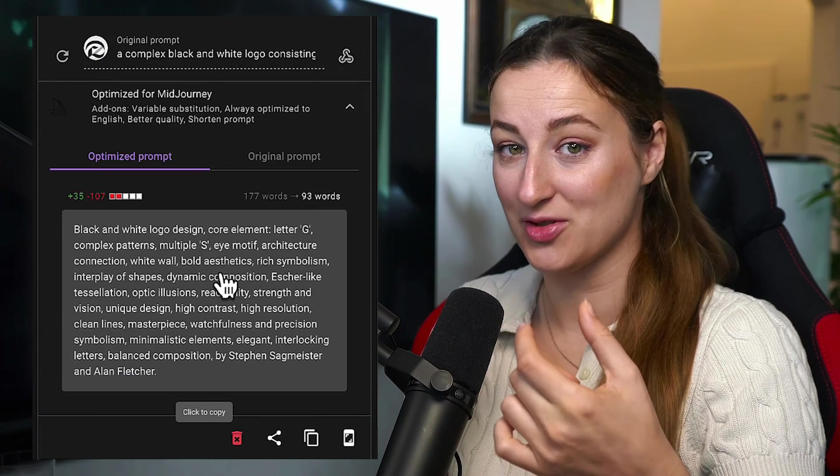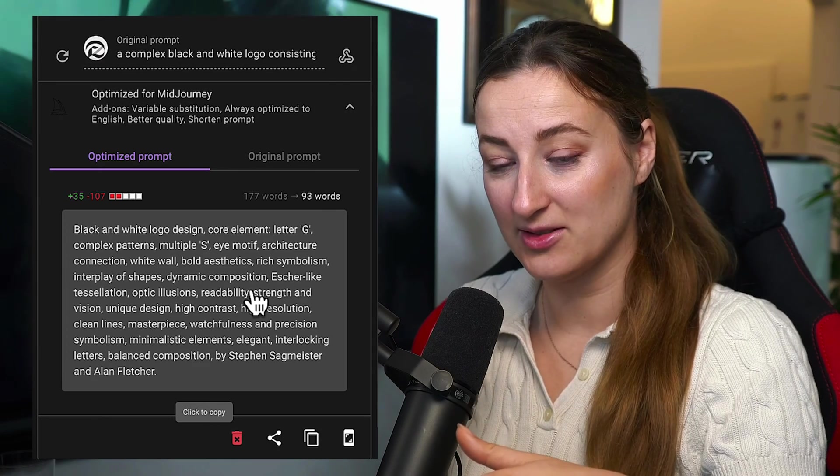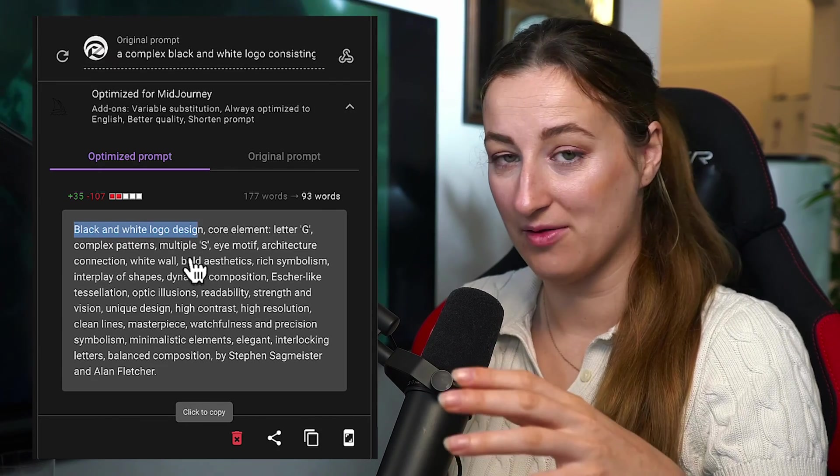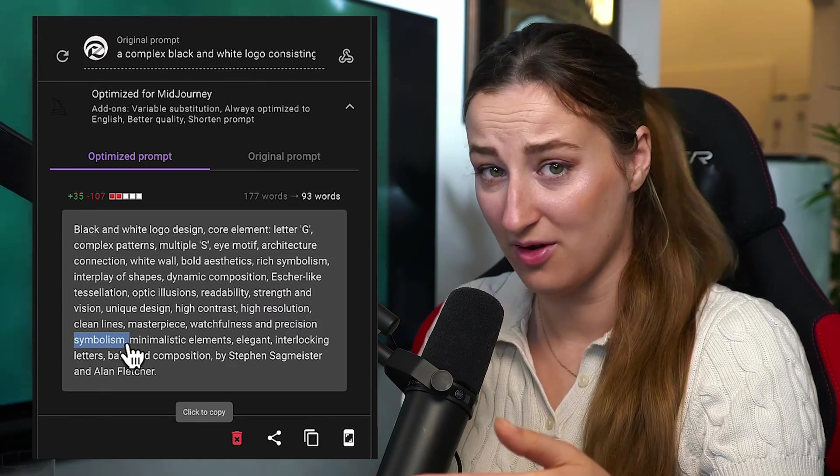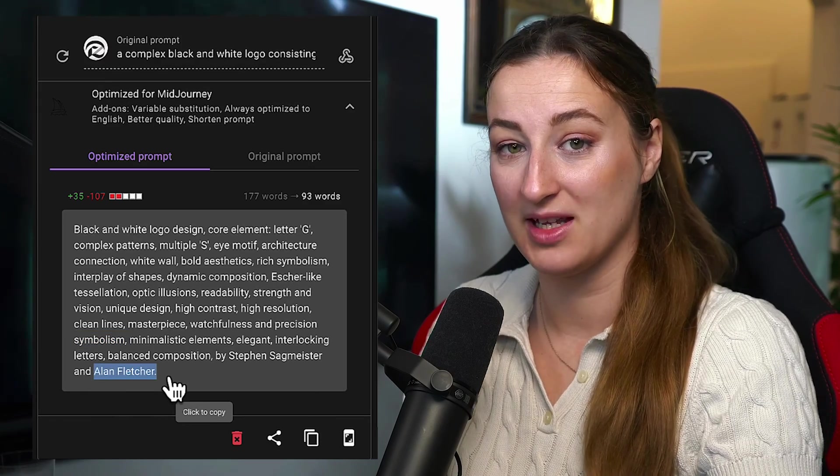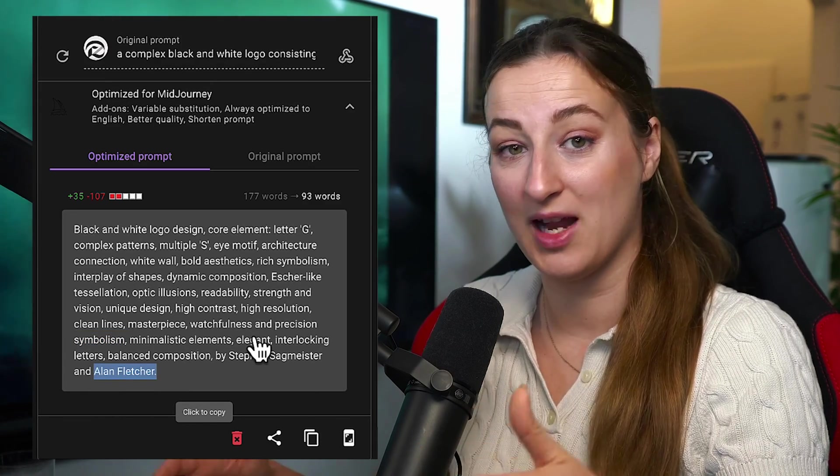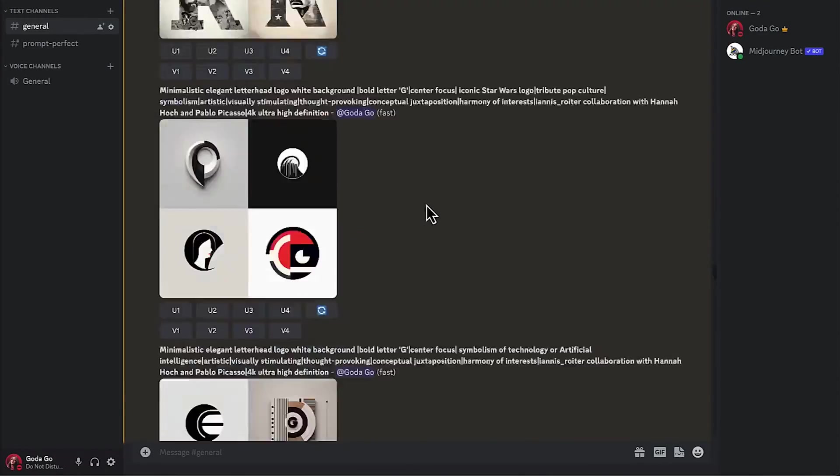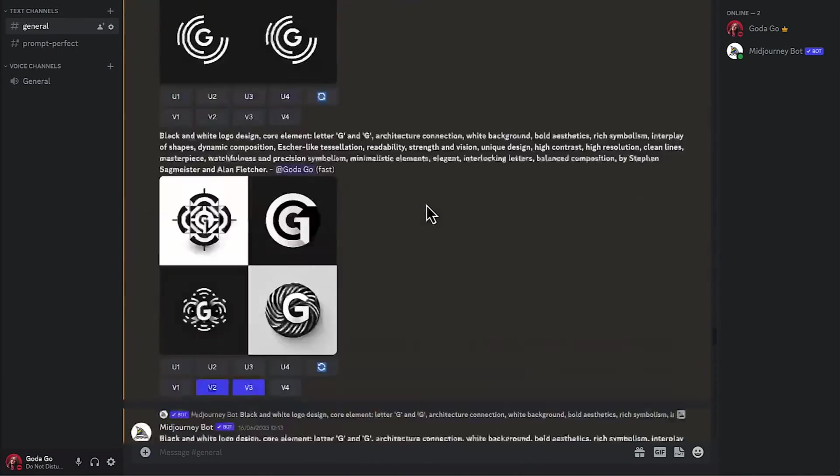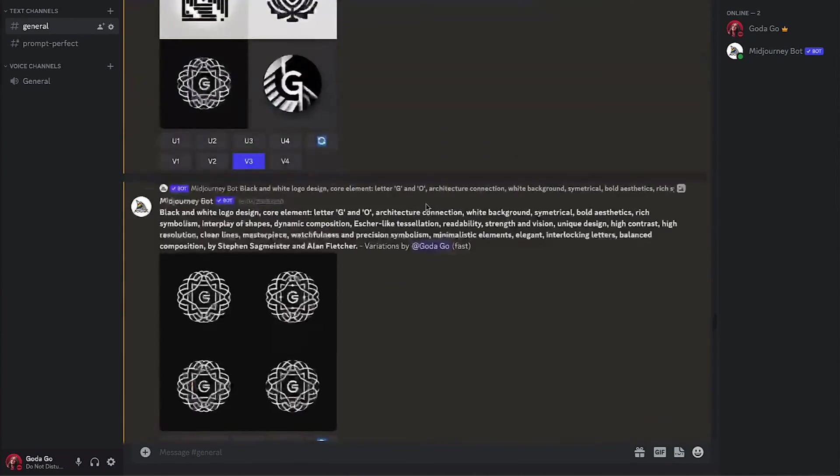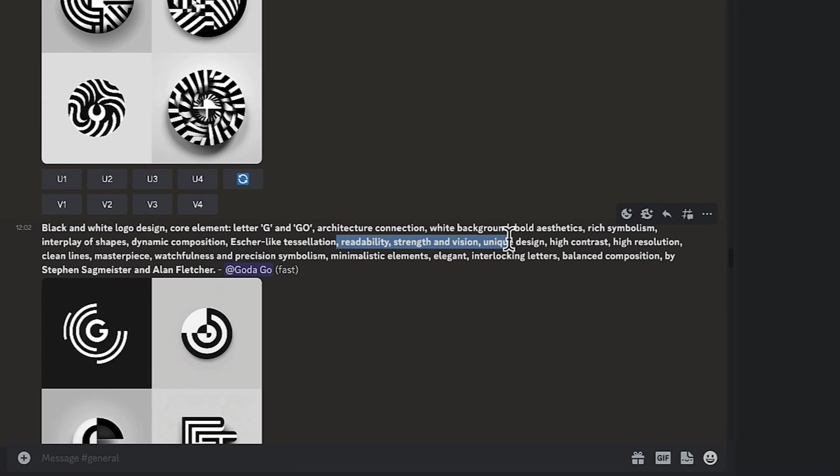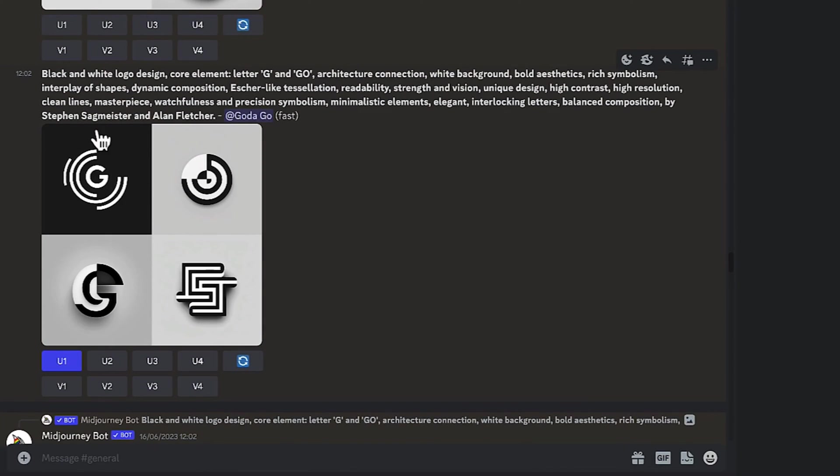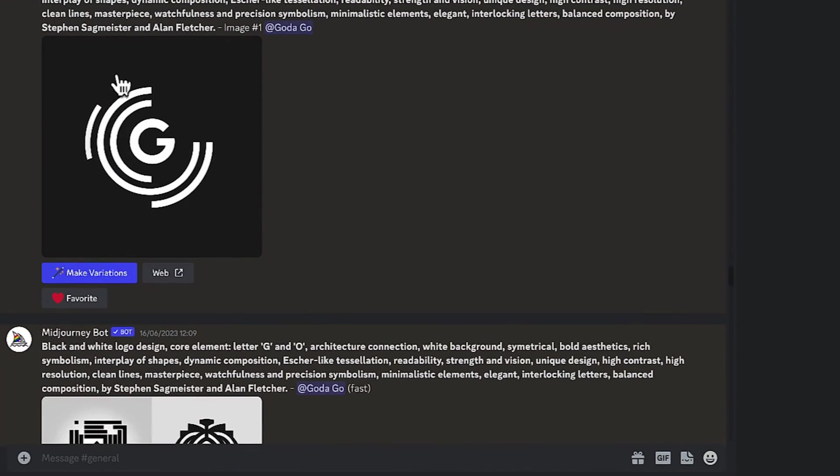From here, I'm taking the suggested logo prompt, taking it into mid-journey, and adjusting it however I like. Usually Prompt Perfect provides you with words I would have never thought about. So this serves as a first step of inspiration, and then you can take and continue playing with prompts and the results that you get. So I was playing around with prompts I get from Prompt Perfect, experimenting with different words. And what I settled on was this one, black and white logo design, core elements, G and Go, and a bunch of other keywords which Prompt Perfect provided me with. And I liked this one the most. I went and upscaled it, and that's what we're going to be working with.